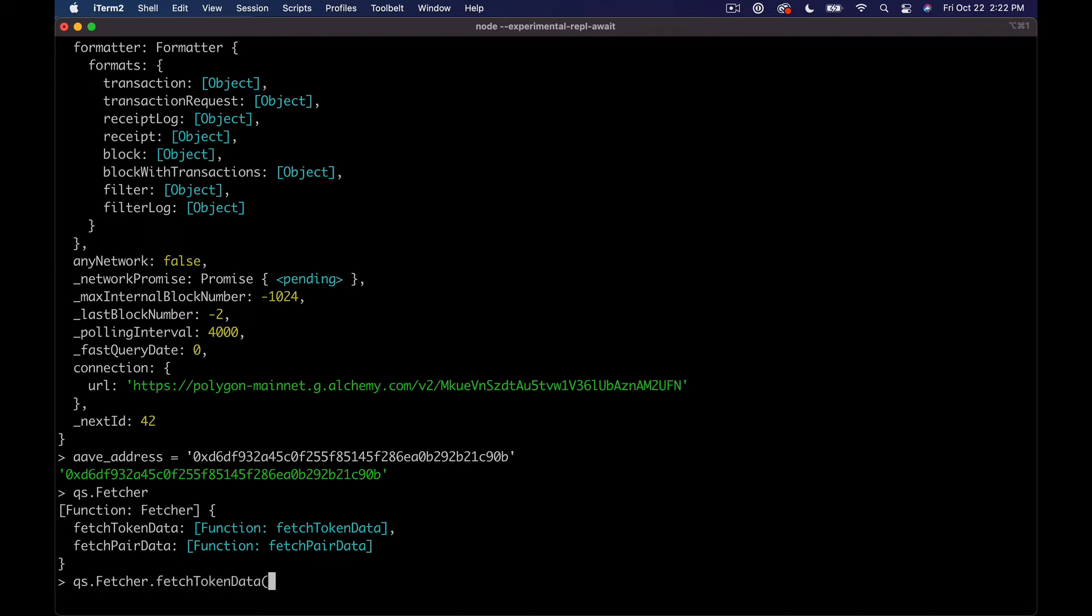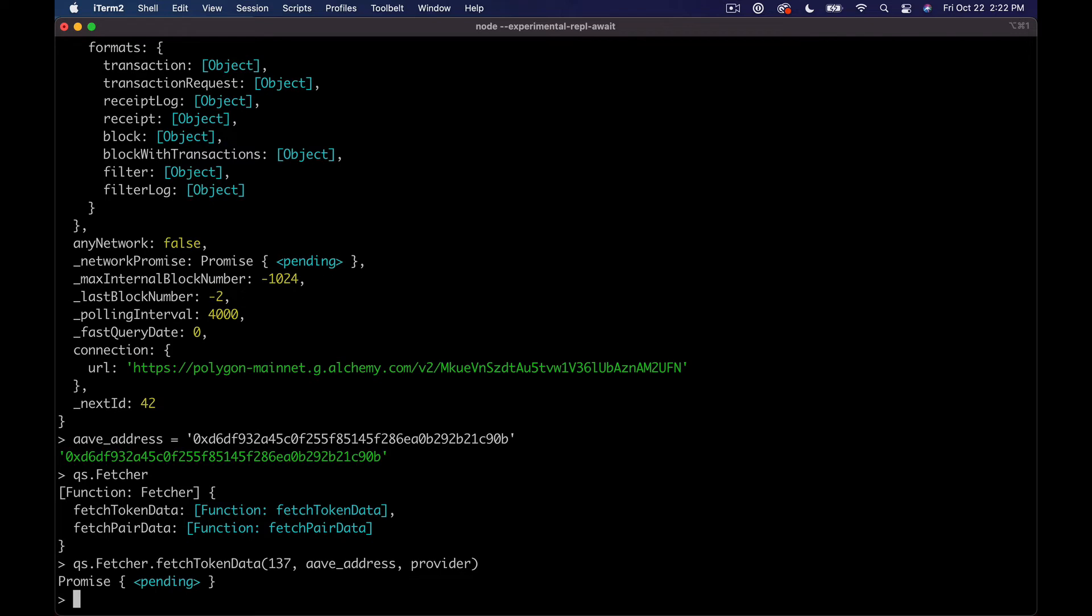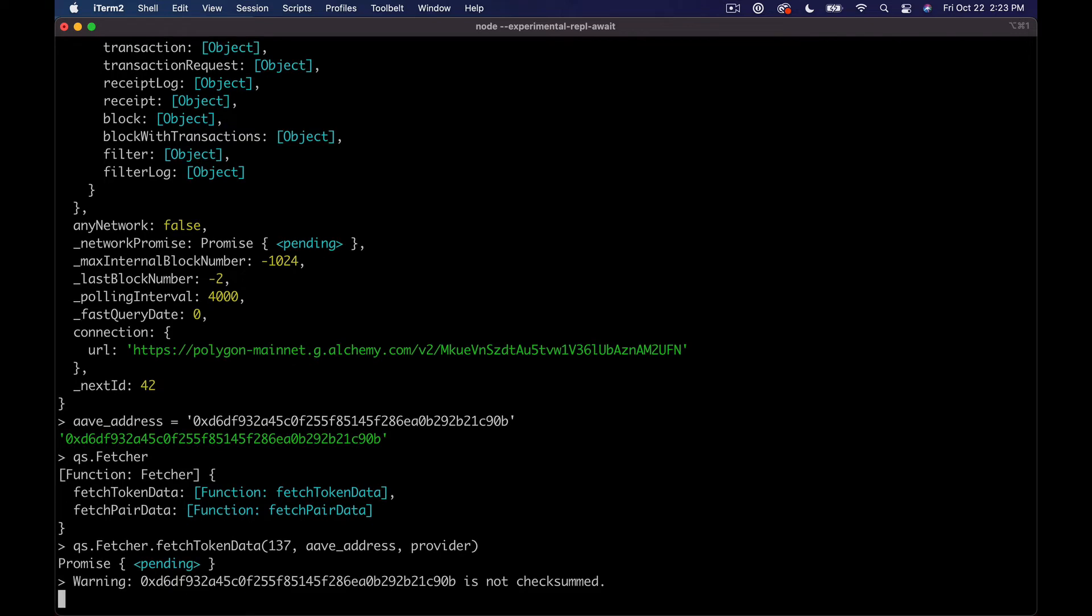And you can see inside of here, there's a function with a couple of functions in it. So we can either fetch token data or fetch pair data. And so what we want to do here is say QS dot fetcher dot fetch token data. And what we're going to do, first thing it takes is the network ID, which as I said, we can just hard code.